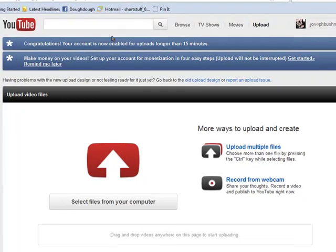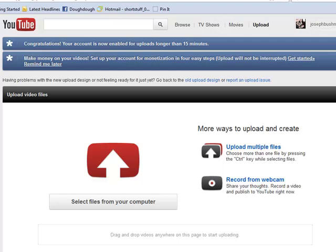And now it says congratulations, your account is now enabled for uploads longer than 15 minutes. So success — now from this account I'm able to upload videos which are longer than a quarter of an hour in length, which is great because I've got some long videos to upload.